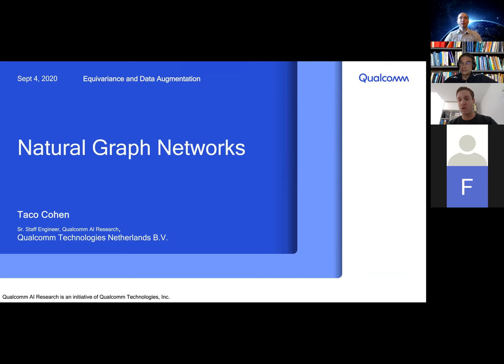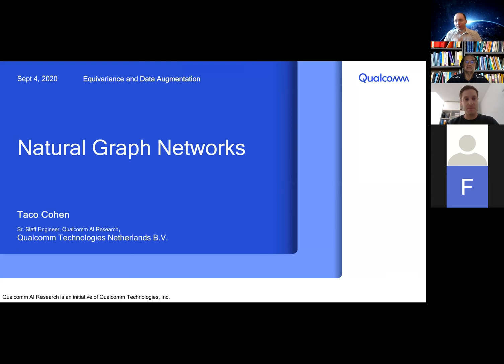I wished I could have shown you some cool experimental results today, but unfortunately we very recently found a bug in our code that might invalidate some of the results we have. There's already a paper online, but we're going to revise that. So I'll just be showing some very small toy experiments, but nevertheless there are some very interesting theoretical insights here.